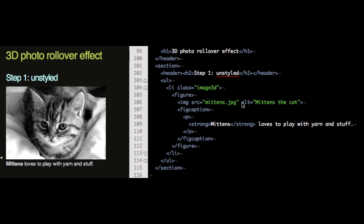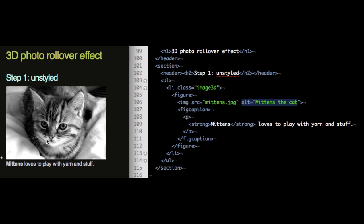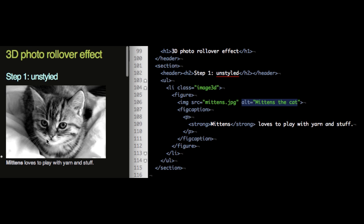That means though that we still have to have an alternative text in the image in case the photo can't be loaded or somebody can't see it. So alternative text always a good idea. So this is the unstyled format, it's not quite sexy, we should do something else with that.